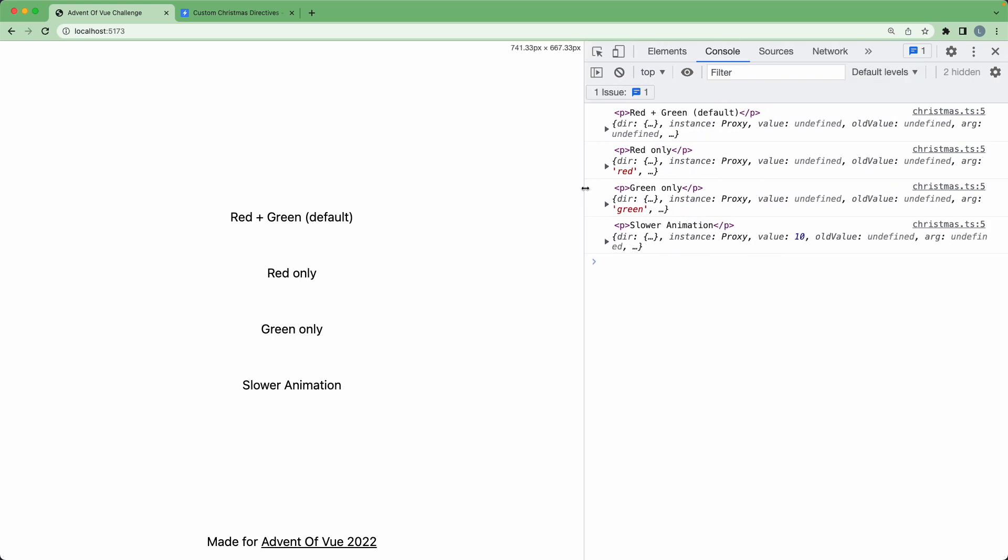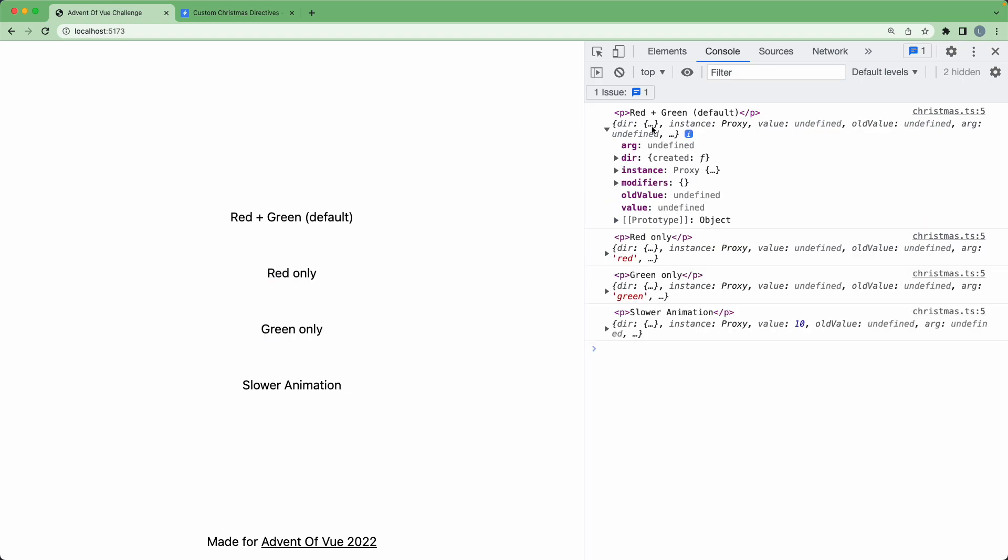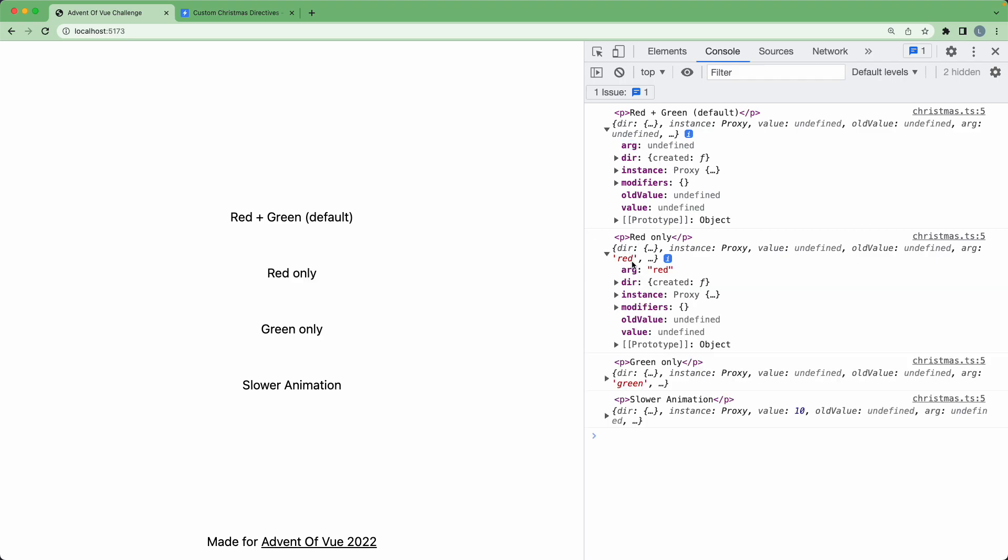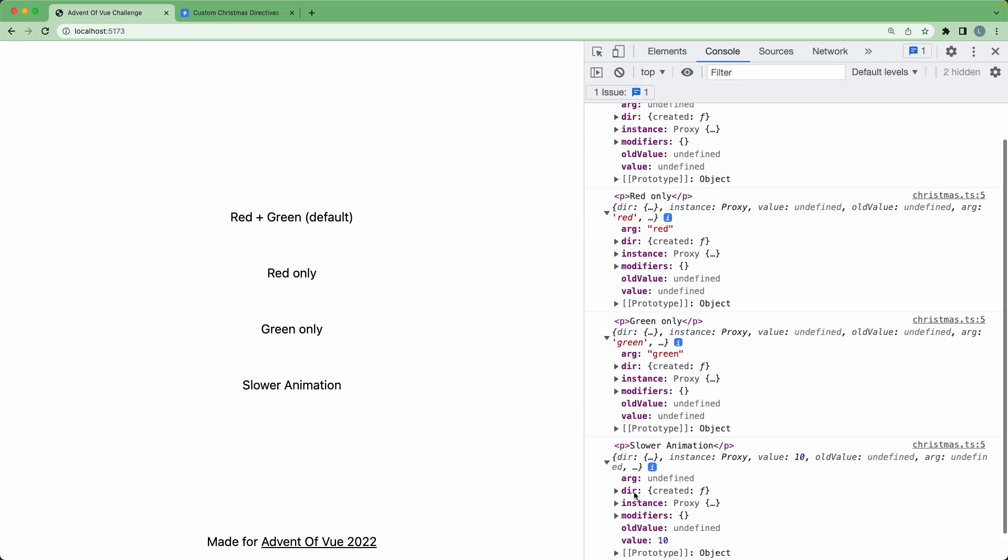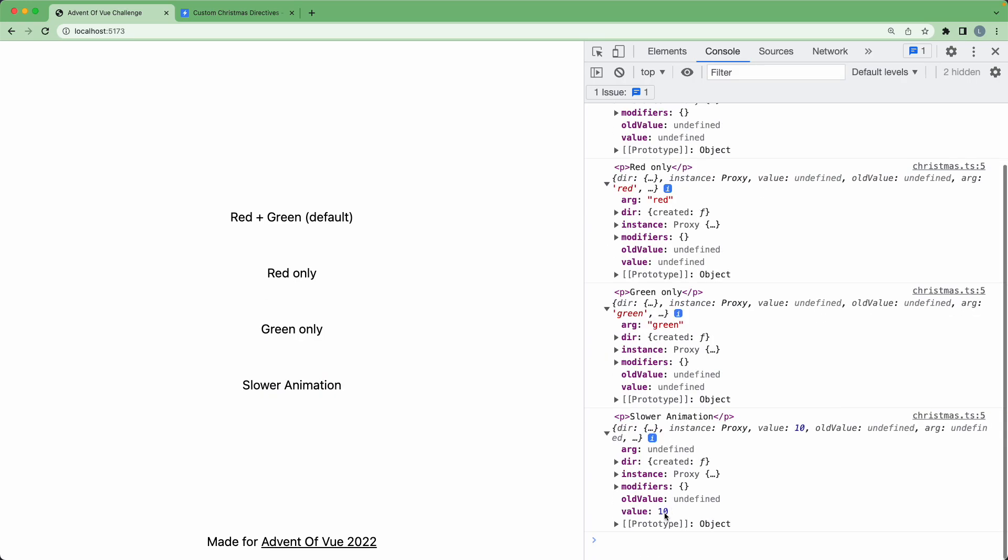The first argument is going to be the element—you can see it's an actual reference to a HTML element—and the second one is going to be this large complex object. Take a look inside of here. The first one has no argument, but if we head down to the second one, we are going to see the argument is red. The third one has an argument of green, and if we head down to the fourth one, we're also going to see a value of 10.